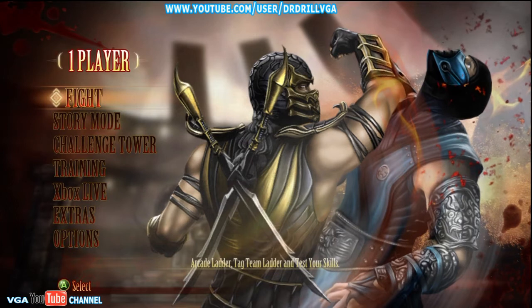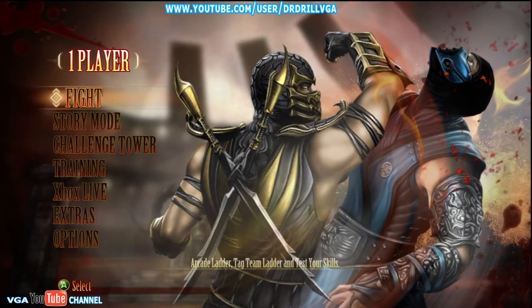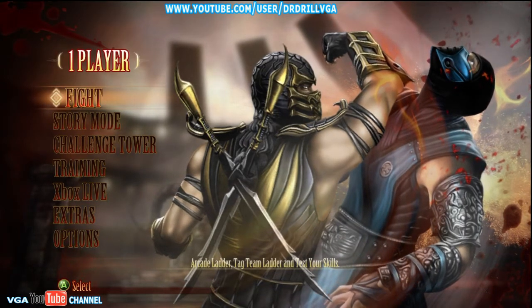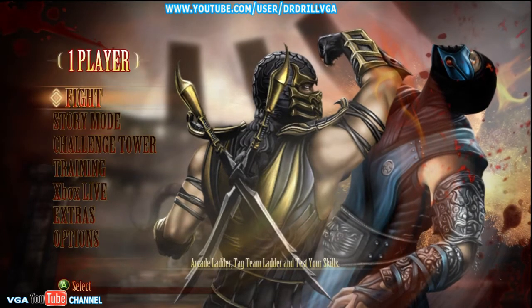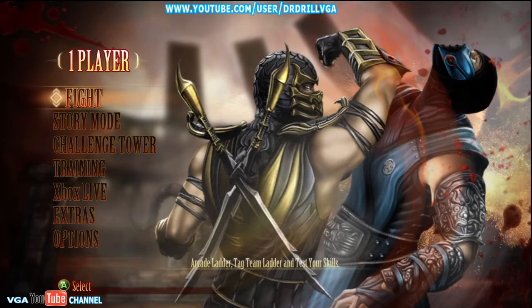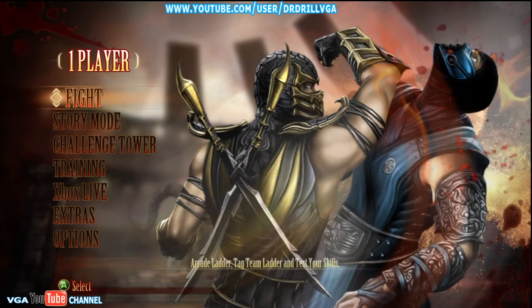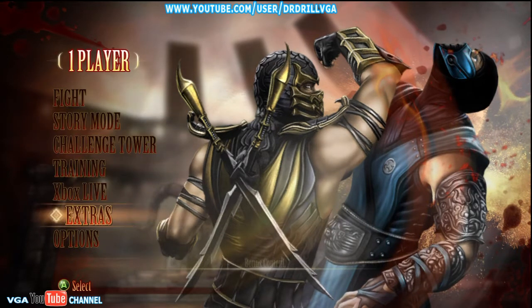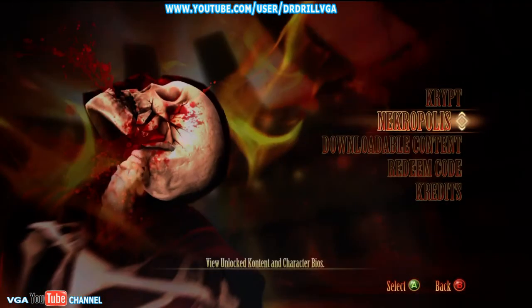This will be one of our first little short tutorial videos because I get a lot of people asking me how you select and view character models in the model viewer. It's quite simple really — start off by going down to Extras, select that, and then Necropolis, select that.